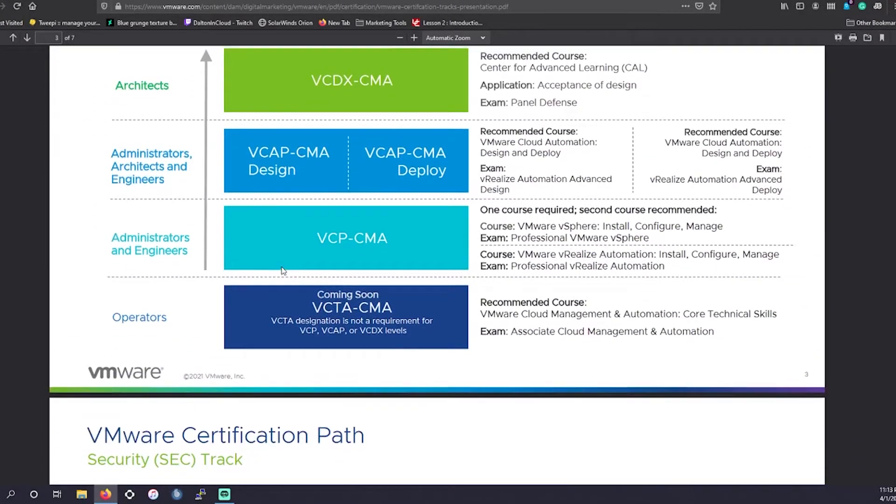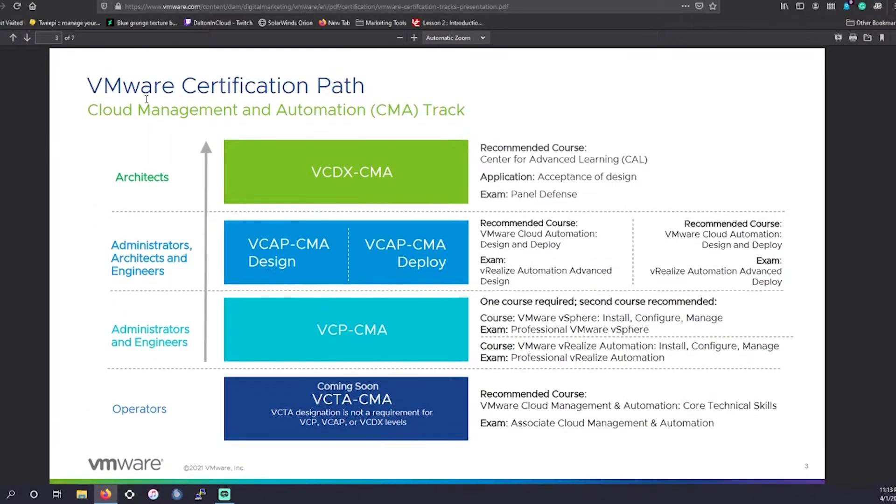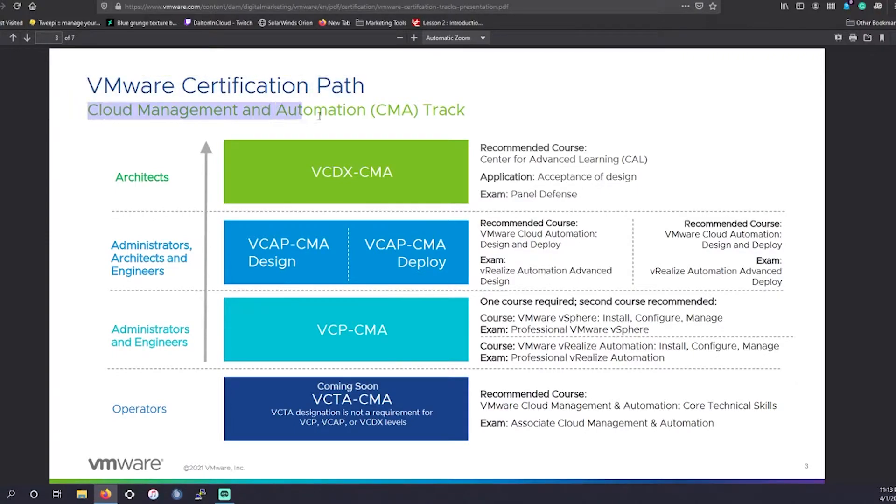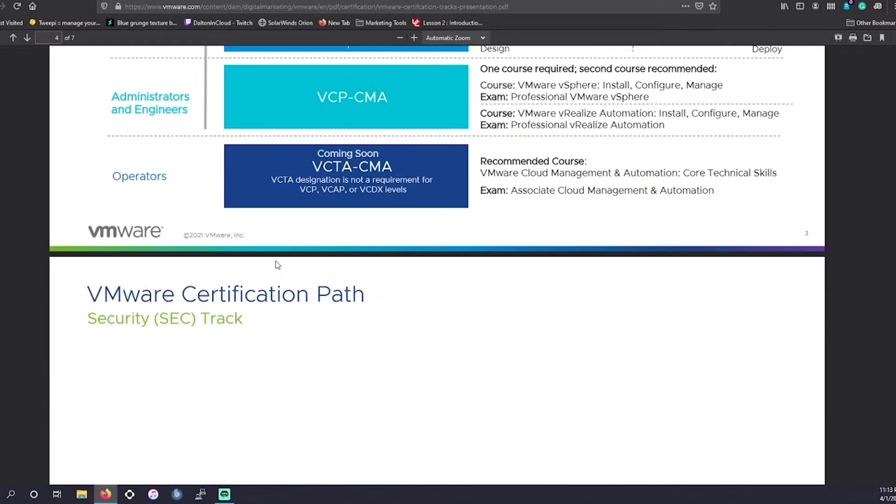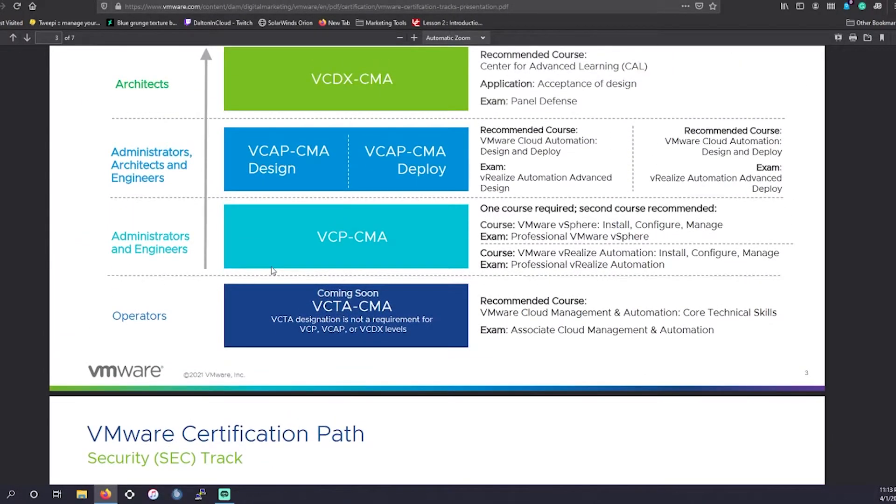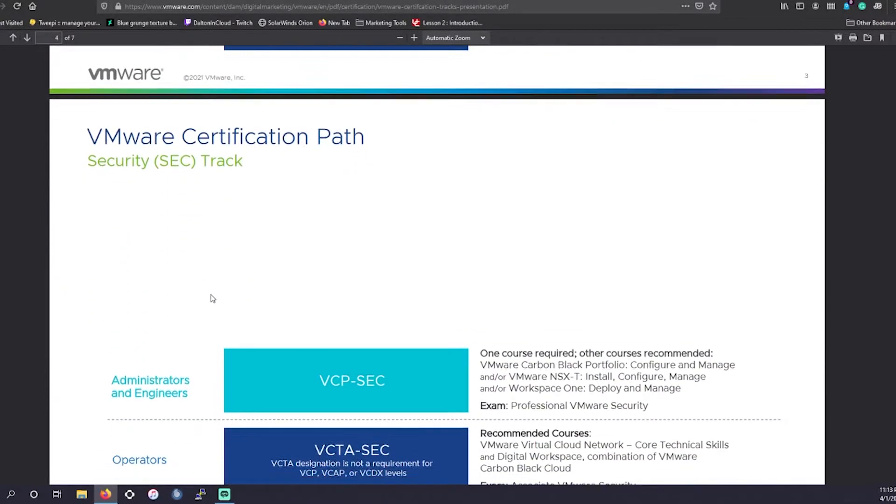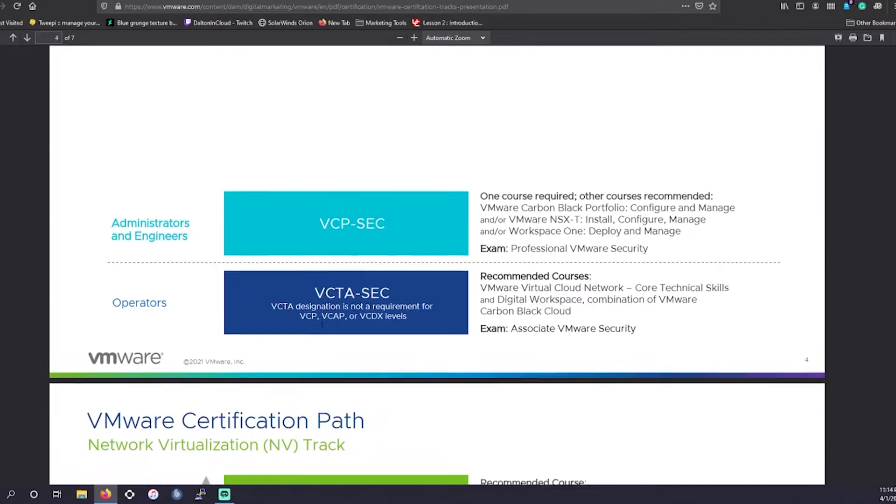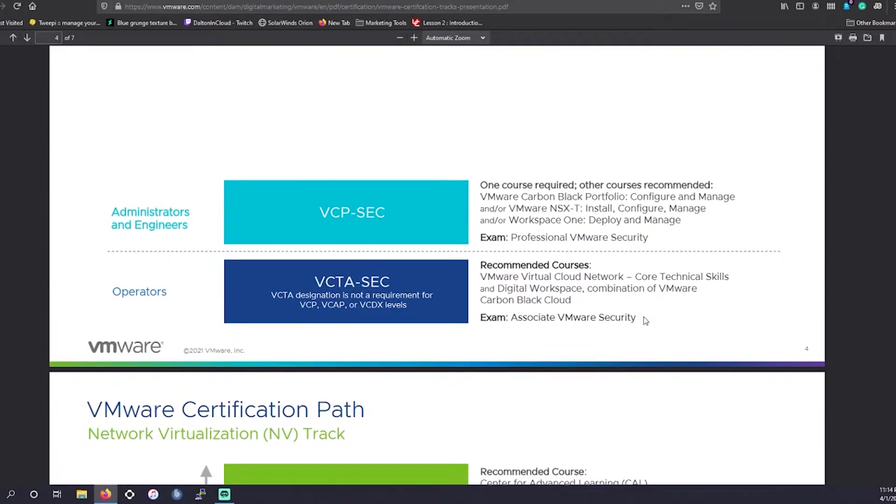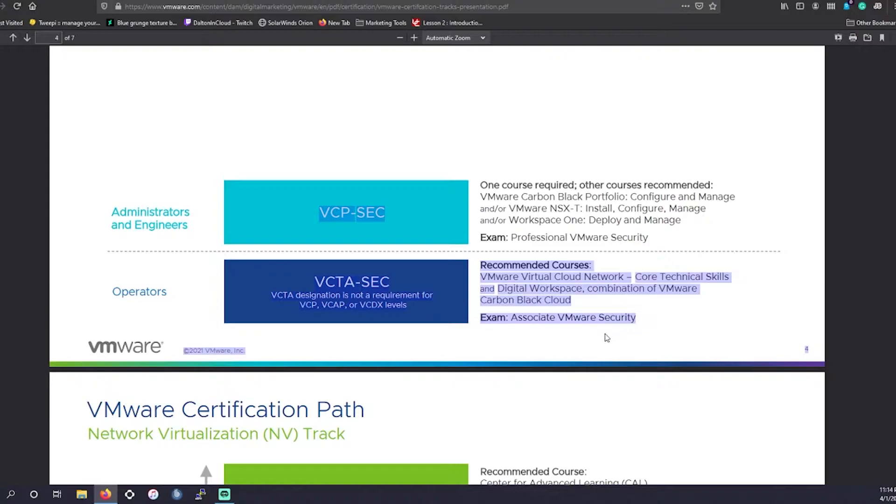Going on to their other pathways, they have VMware certified cloud management and automation. This is going a little bit more into the development side as well as the cloud side. They have the security track. Their security track is actually pretty small. We have been going over a lot of security certifications. So this might be something you may want to get into.